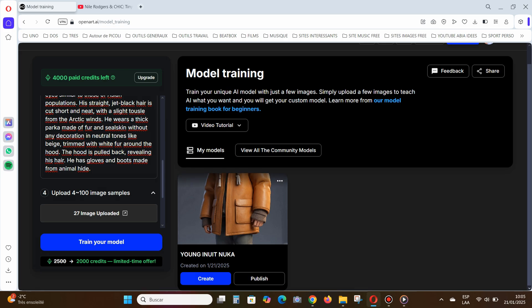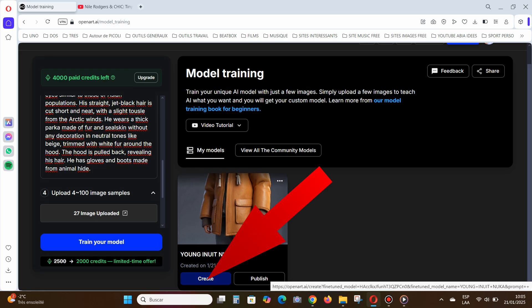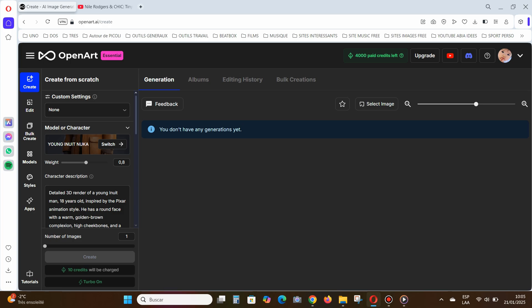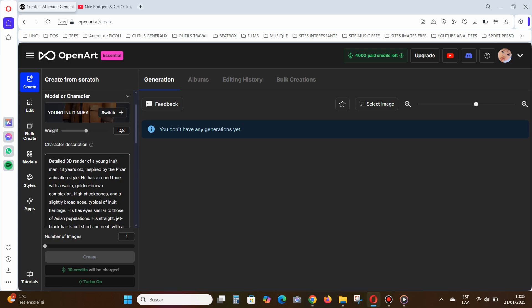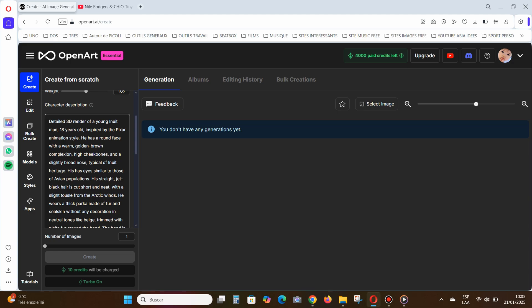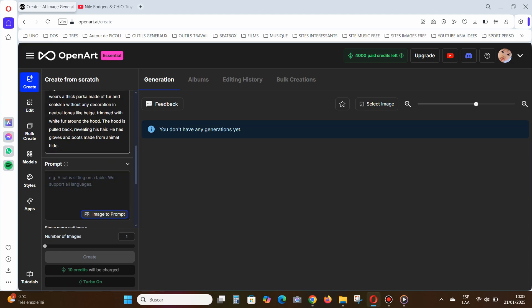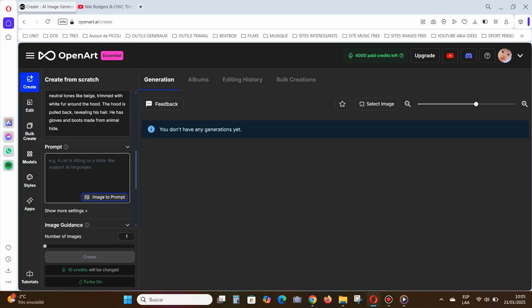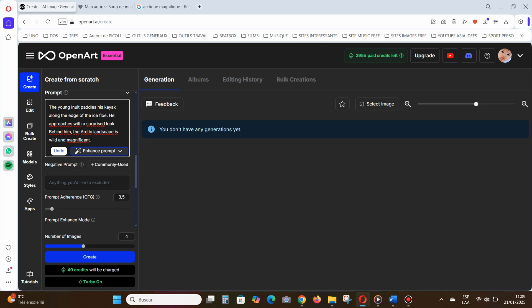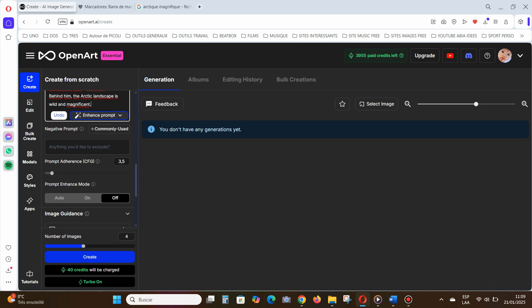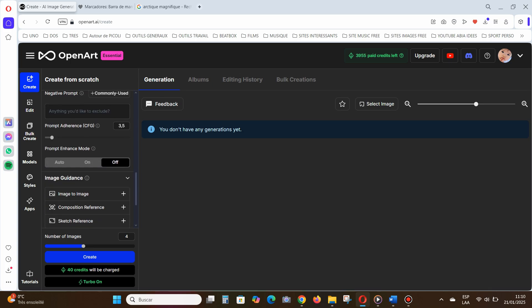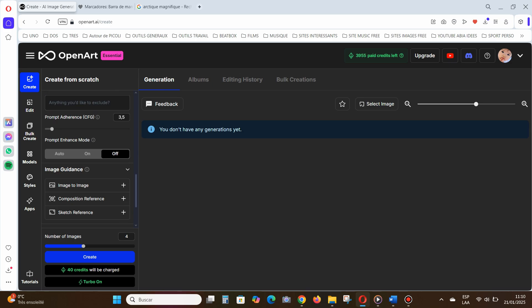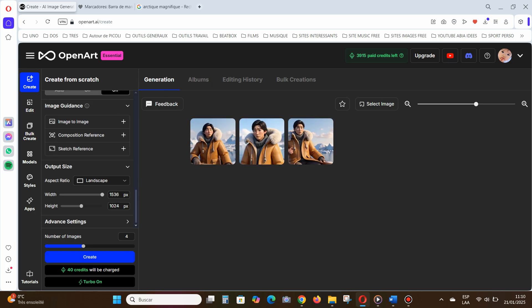When your model is ready, click Create. On the new page, adjust the settings in the left-hand column — I usually leave them as they are. But I write a detailed prompt to get my character in a specific pose or background.